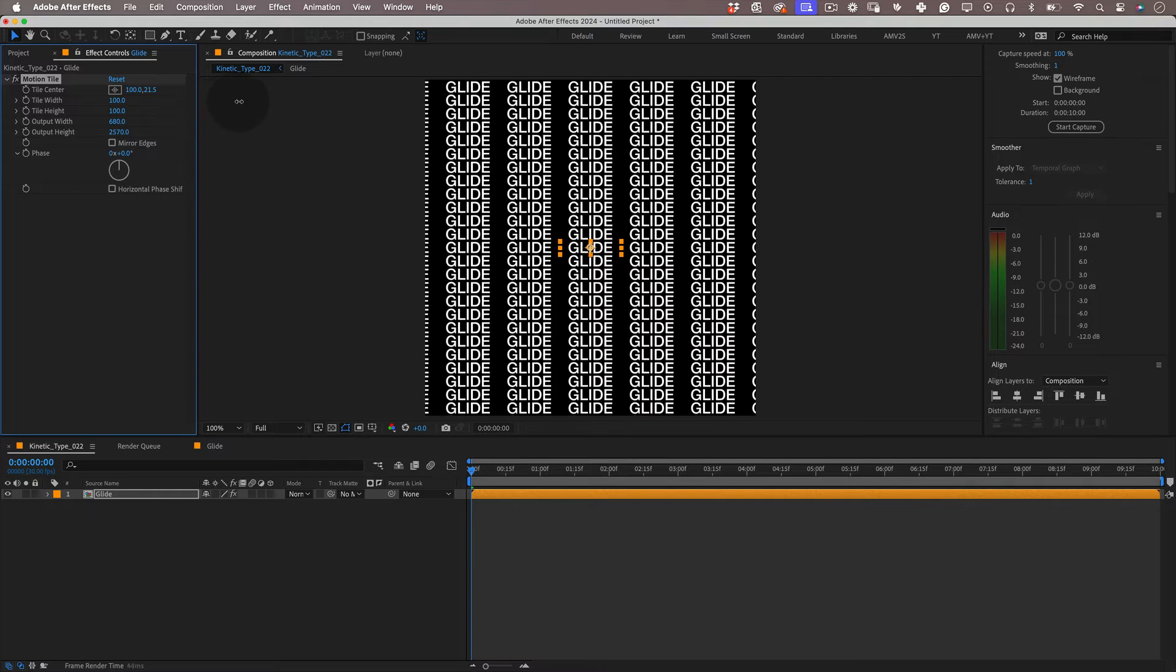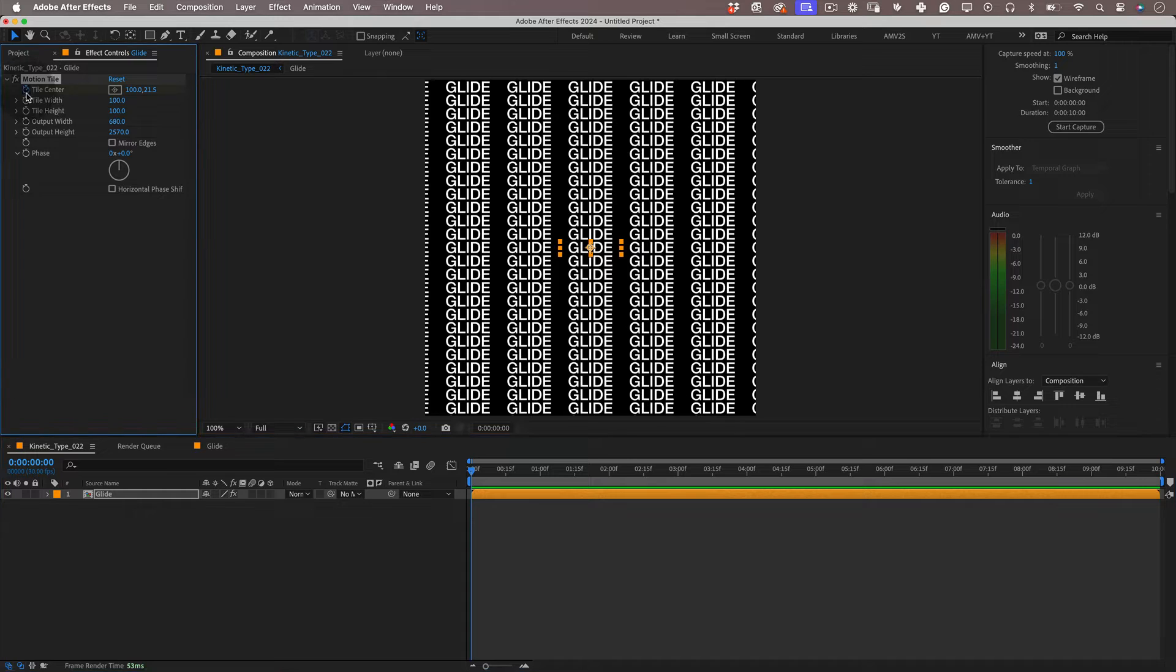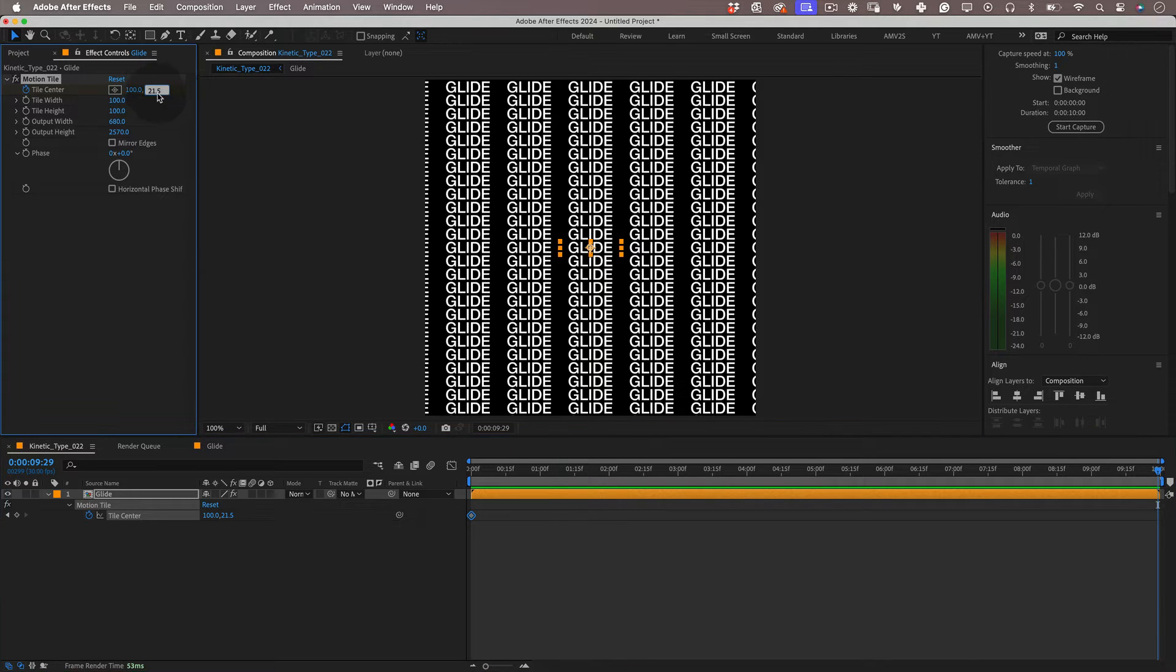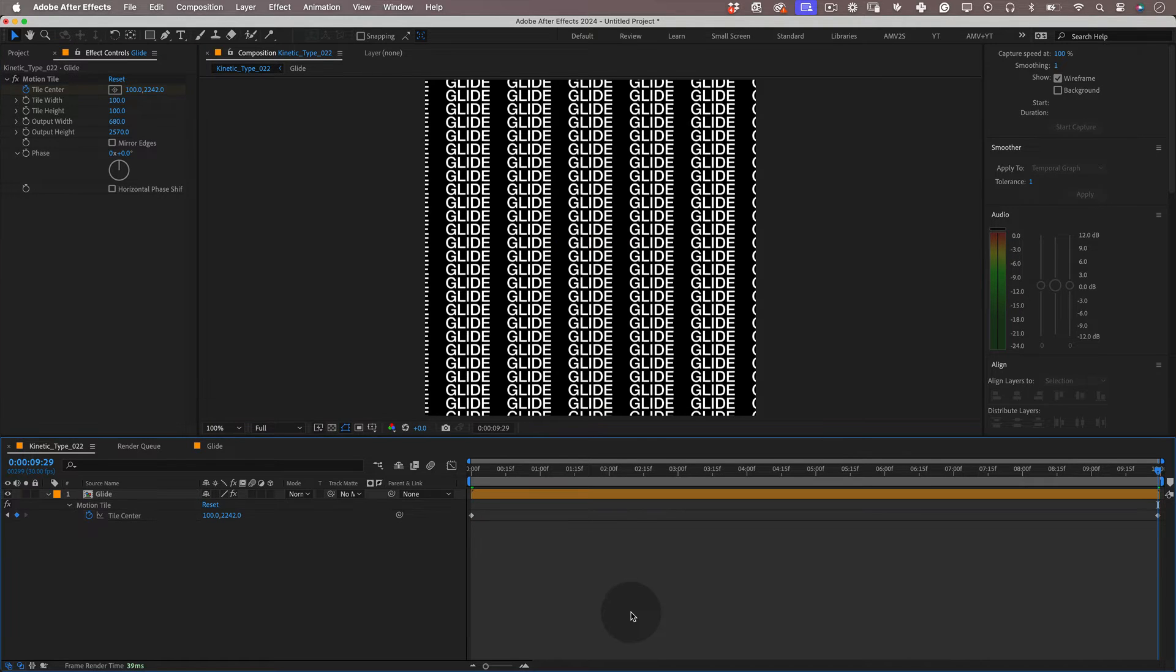Cool! Now let's move the timeline needle to the first frame and let's mark a keyframe on tile center. Move the timeline needle to the last frame of the composition and change the second value of the tile center. I'm going to use 2242. This was a value that worked for me in terms of speed of the animation but feel free to adjust if you want it faster or slower.